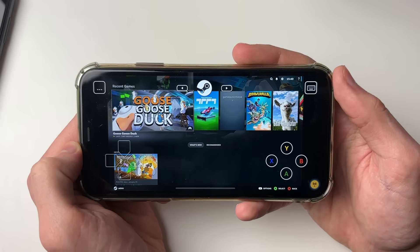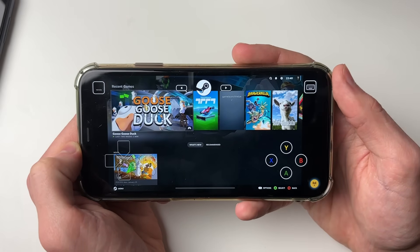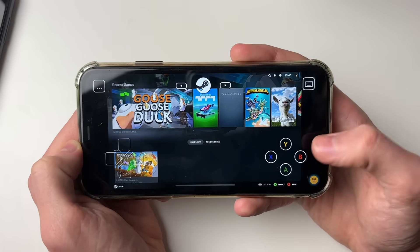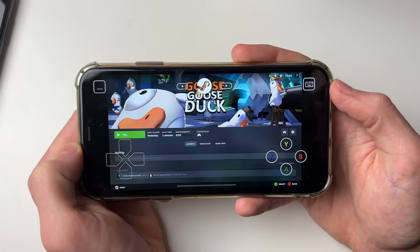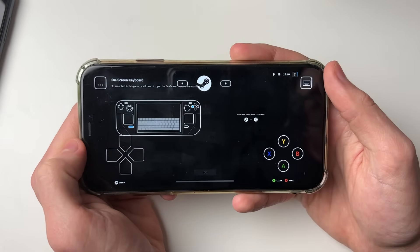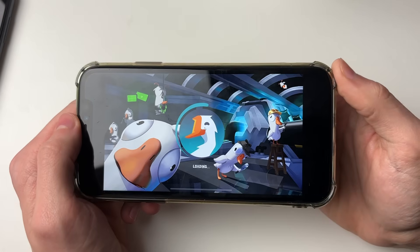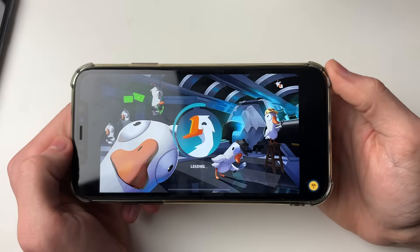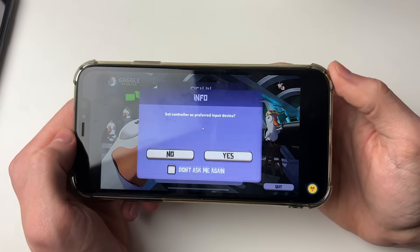Select the game you want to play — in this case Goose Goose Duck — then click on Stream. The game will now load and you can start playing.